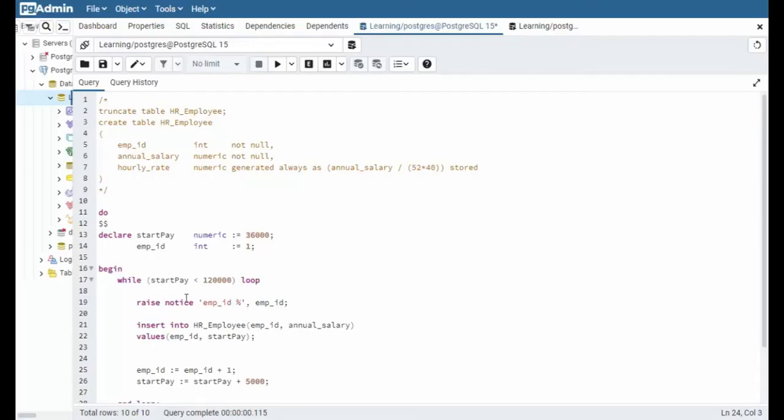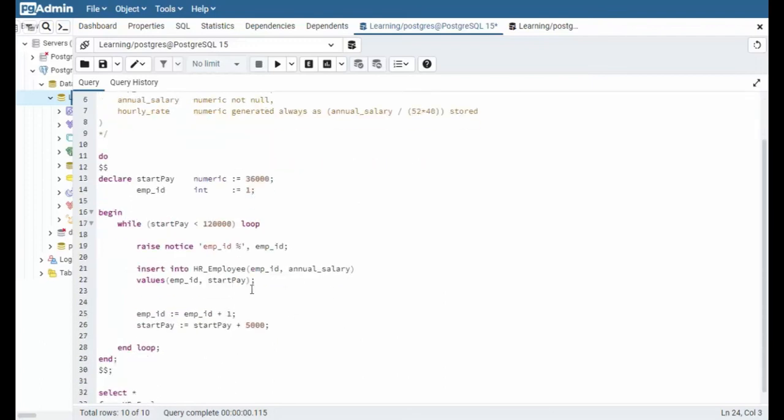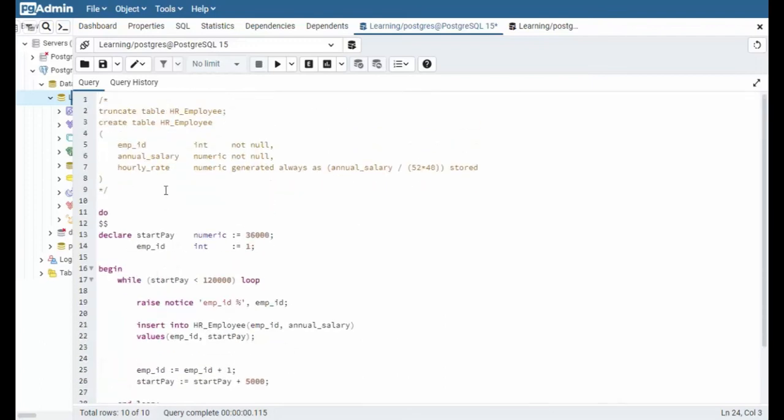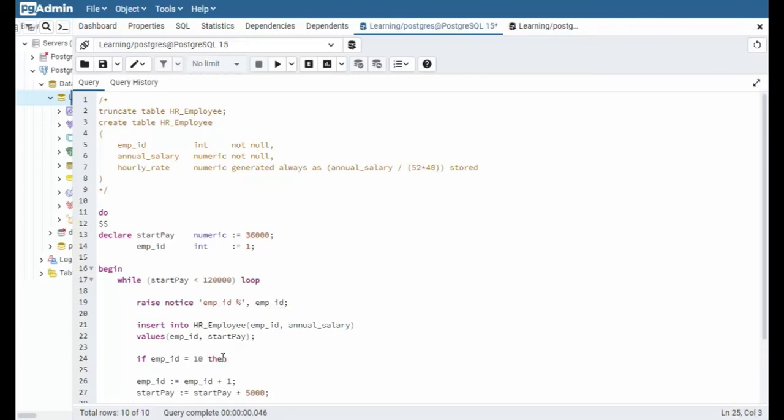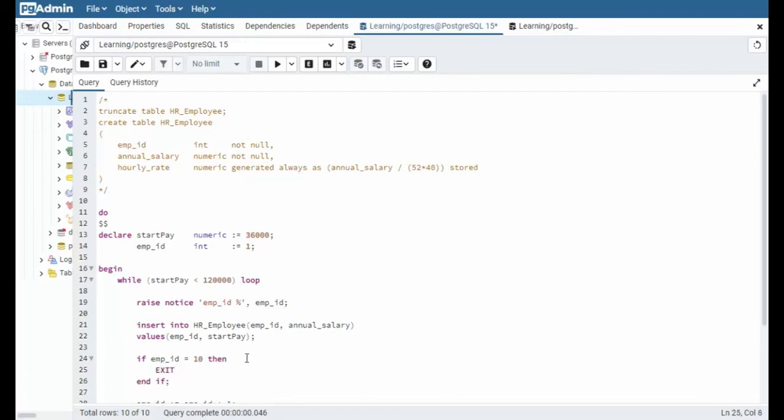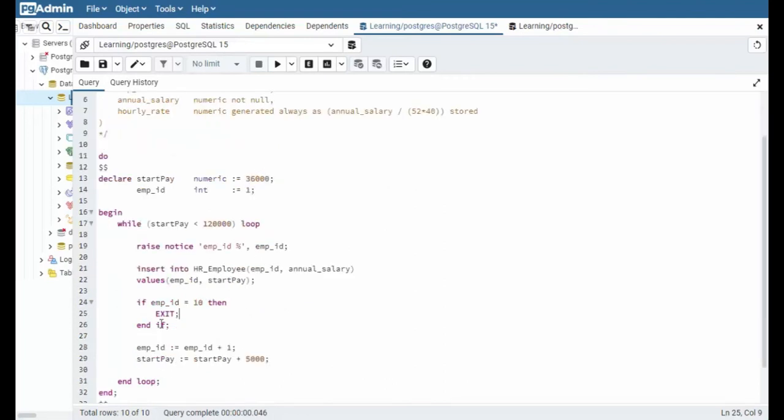In this example, notice my condition on line 17, start pay less than $120,000. But what if I want to get out of this while loop early? So let's begin with truncating that data, starting over. And then I'm going to come down and use an if statement. And I can say if the employee ID is 10, then for every if, we have to say end if. With a semi-colon. Now, if it does equal 10, what do you want to do? Well, I'm going to say exit, and then we're out of there.